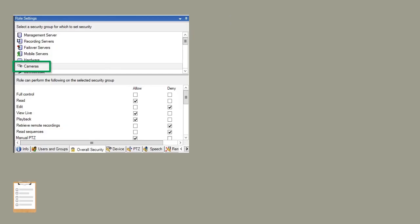In this example, we set the Overall Security for Cameras to deny all permissions except for Read, View Live, Playback, and Manual PTZ.